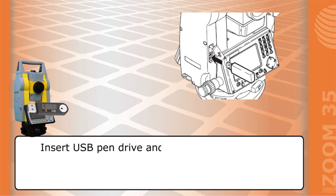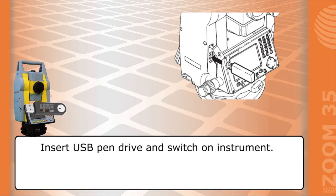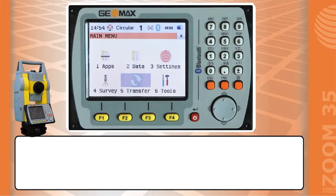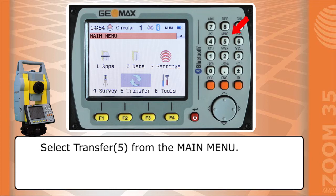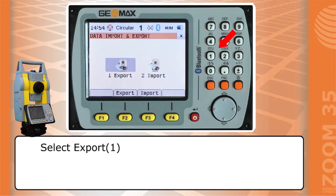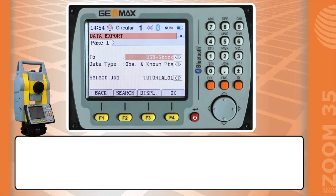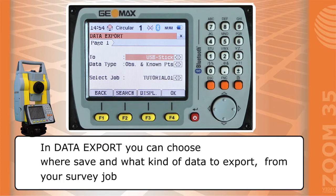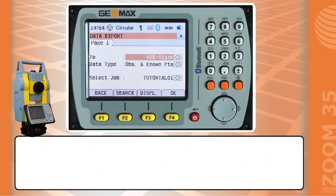Insert the USB pen drive and switch on the instrument. Select Transfer from the main menu, then select Export. In the data export menu, you can choose where to save and what kind of data to export from your survey job.